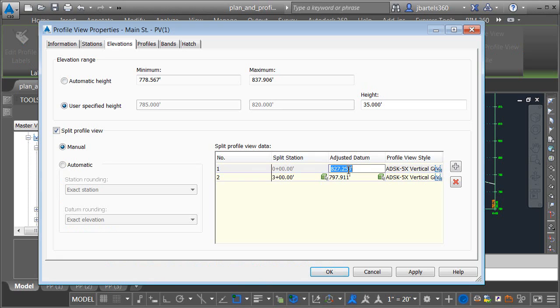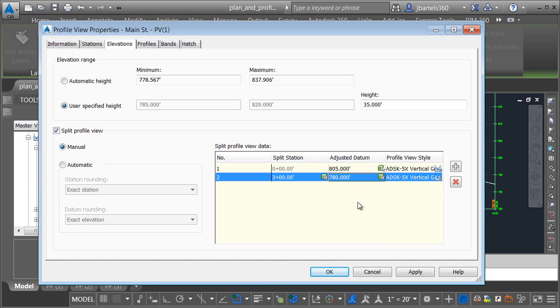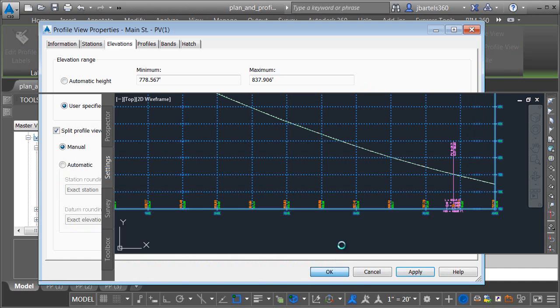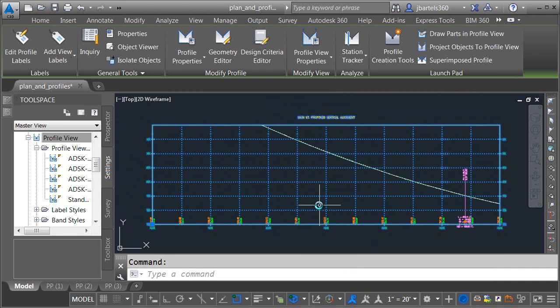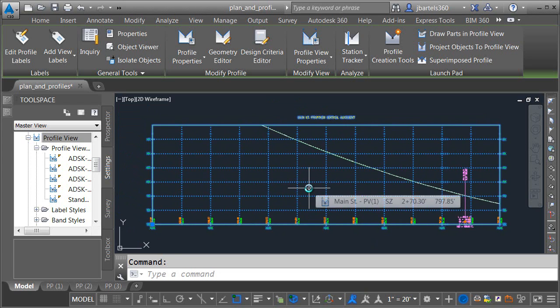I can then enter my values, 805 for the left, 780 for the right. I will then click apply and okay, and you will see that absolutely nothing happens. That's because there's a little quirk with this command. Let me show you what it is.